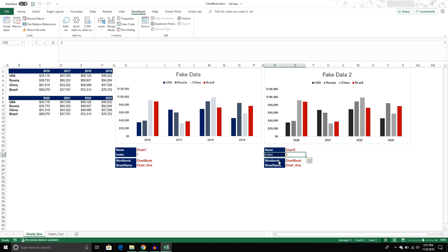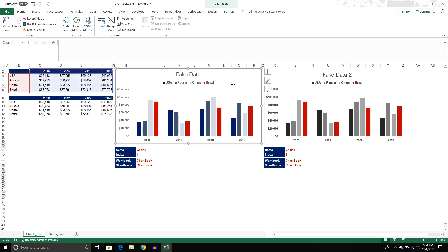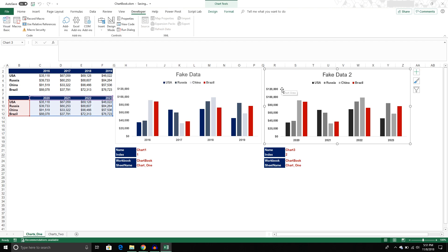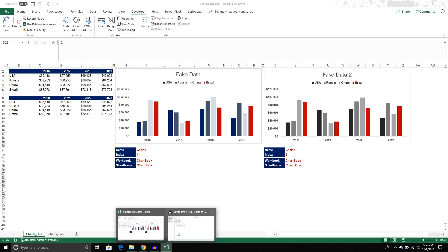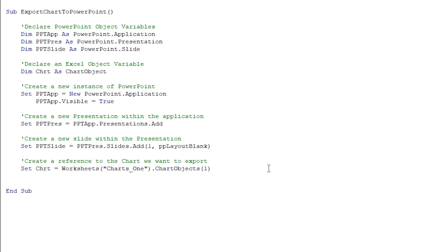Keep in mind, indexes can be a little confusing. Say you create chart one, then chart two, but at some point delete chart one and then create another chart. The question is: what index does it have? It still has an index of two, because there are still only two charts on the worksheet. So even though it might have a different name — like 'Chart3' — it still only has an index of two. You just have to count the charts that actually exist on the worksheet.